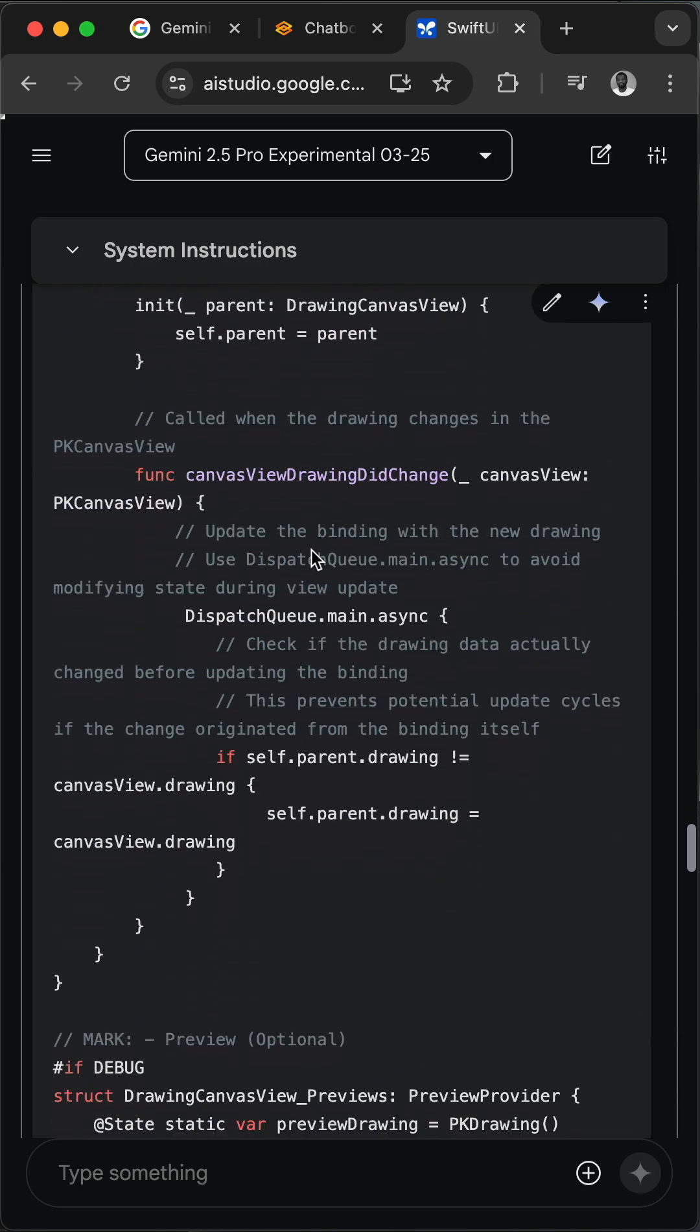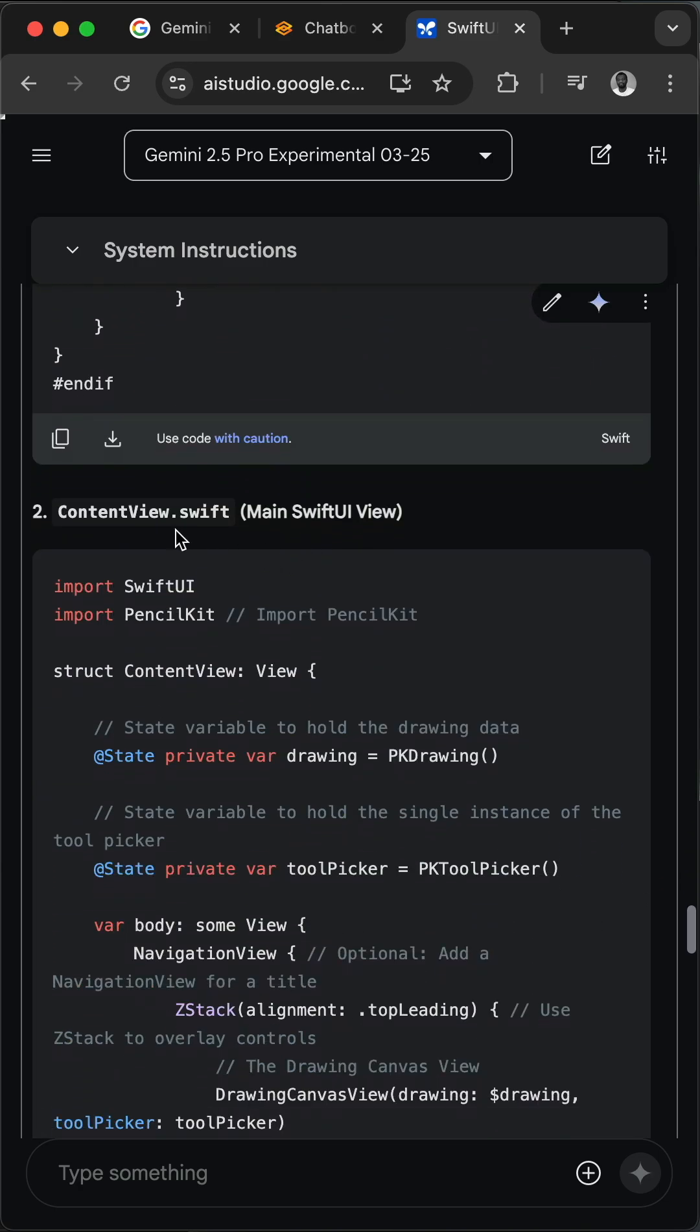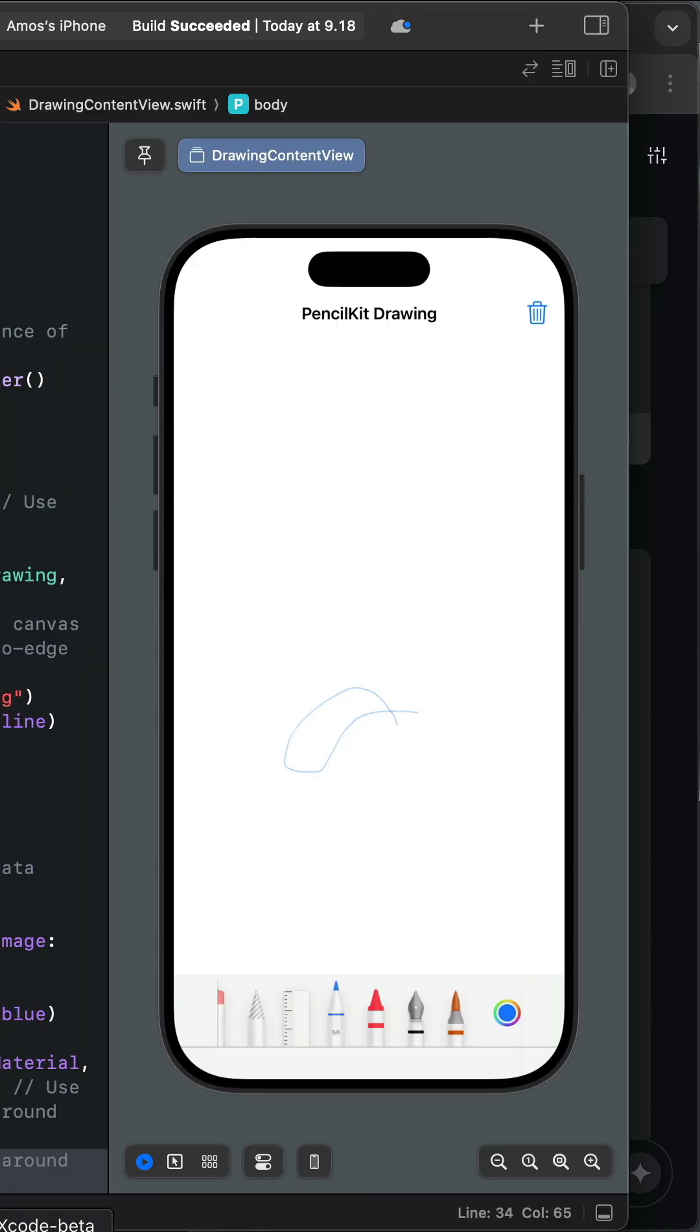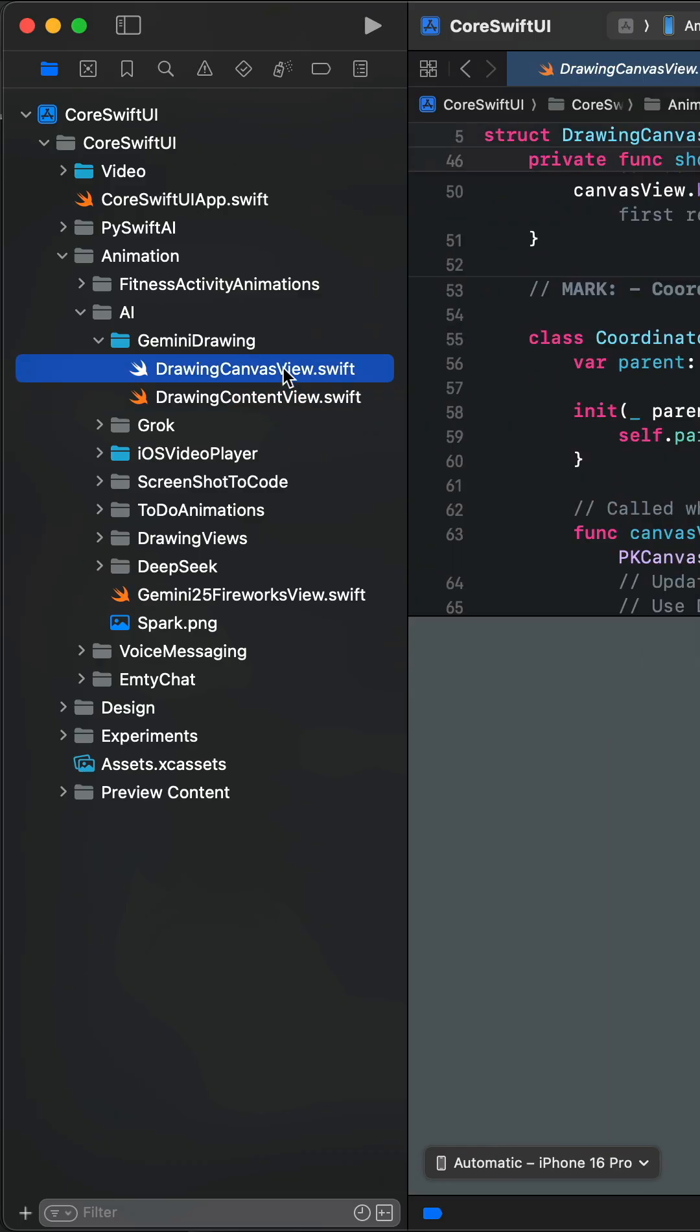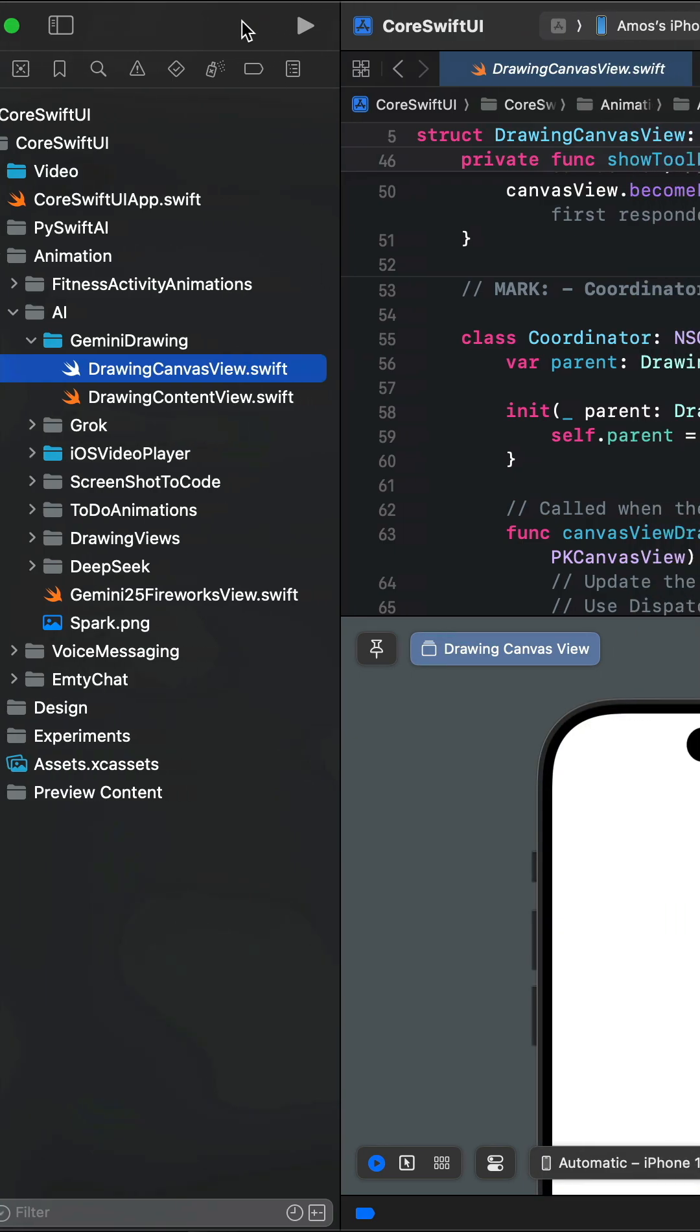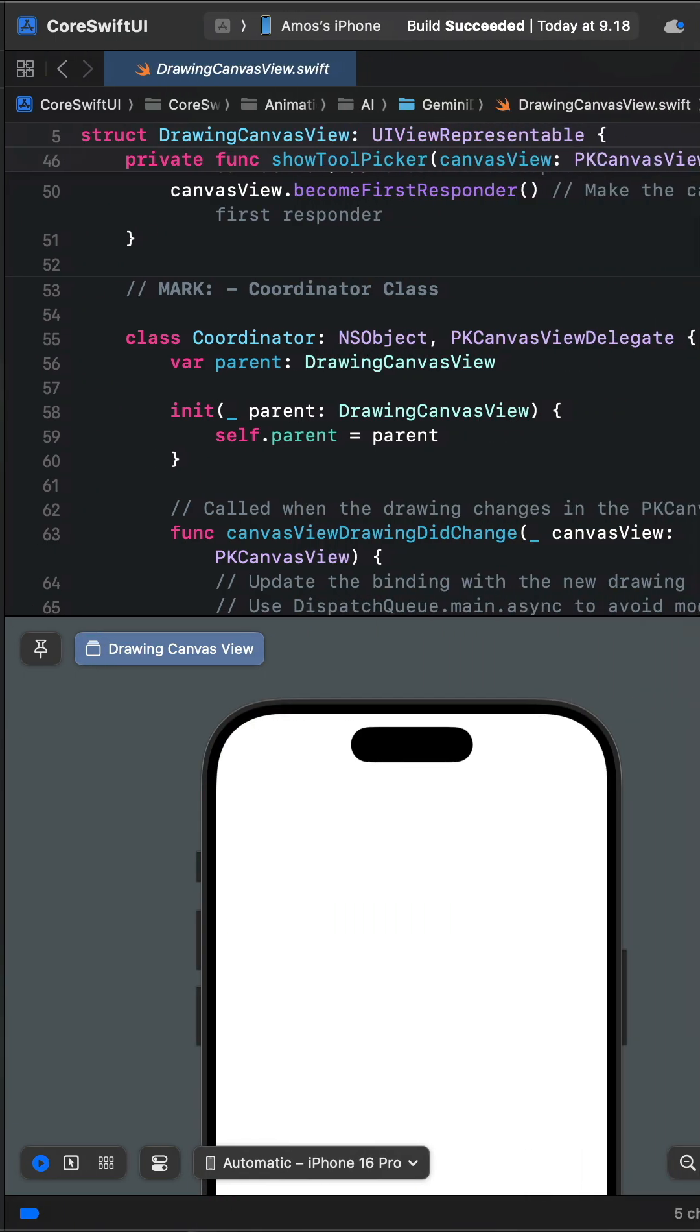If I scroll down there is also another file that displays the drawing canvas in content view. I created these two Swift files in the Xcode project. So over here you have noticed we have DrawingCanvasView.swift and DrawingContentView.swift.